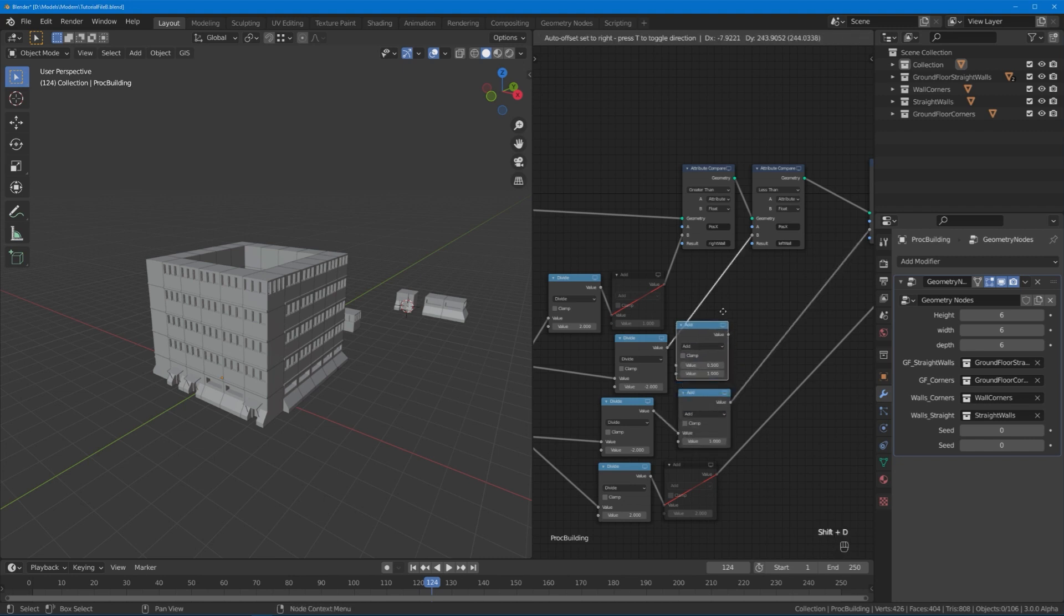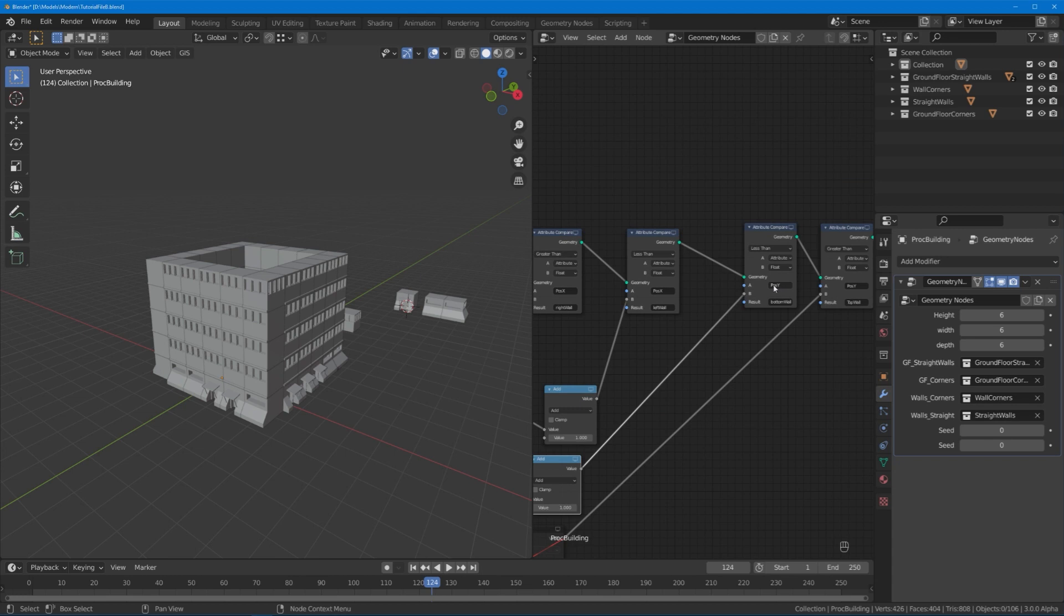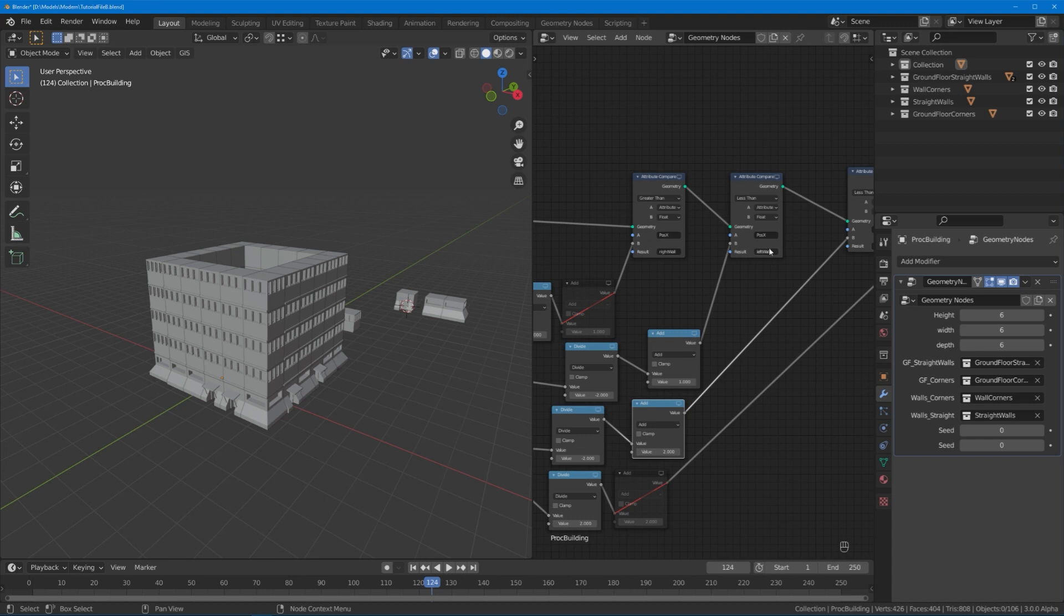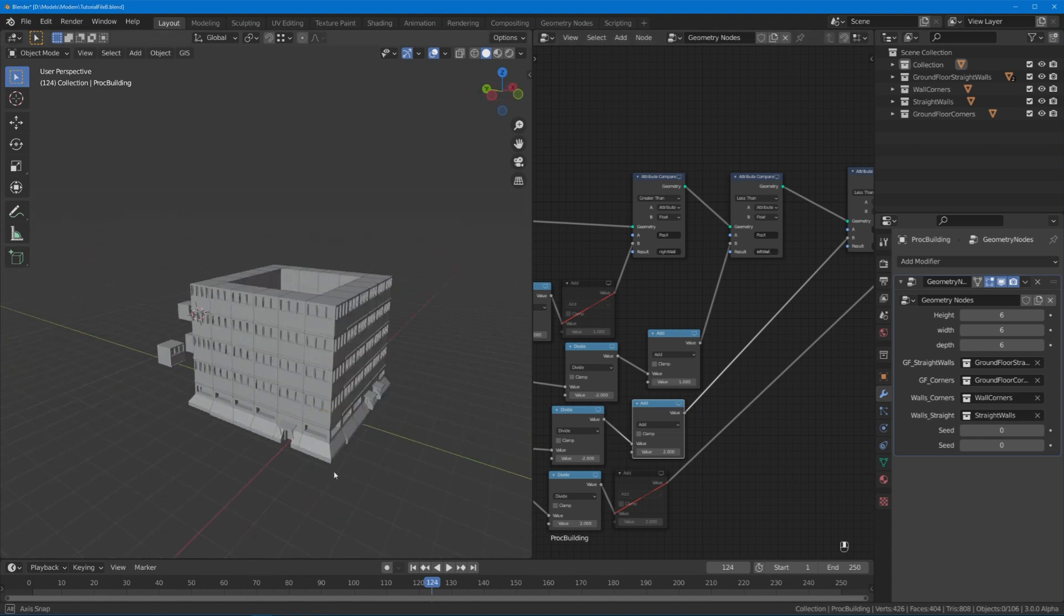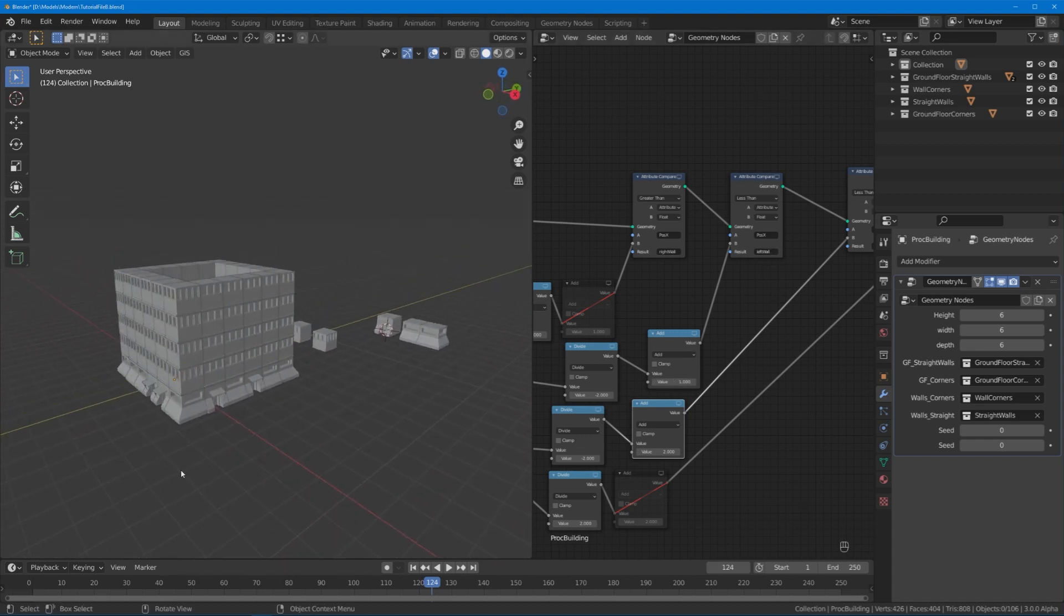And we no longer going to need this addition at the bottom, you can also get rid of it. However we're going to need one more addition node that goes into this position x left wall attribute compare node. And at the bottom divide that goes into the position y bottom wall, I'm going to add a value of two. And at the top one that goes into the left wall and now it should restore the building how it was before.